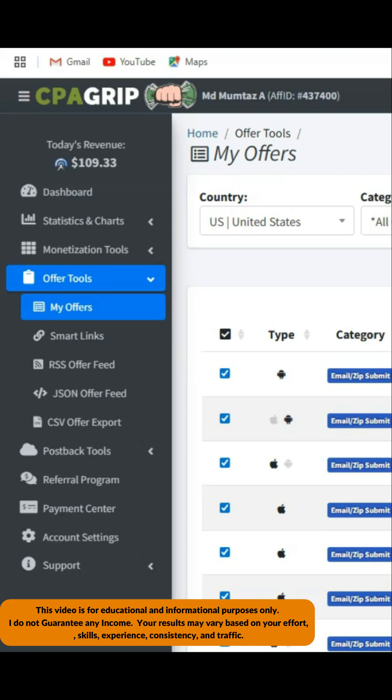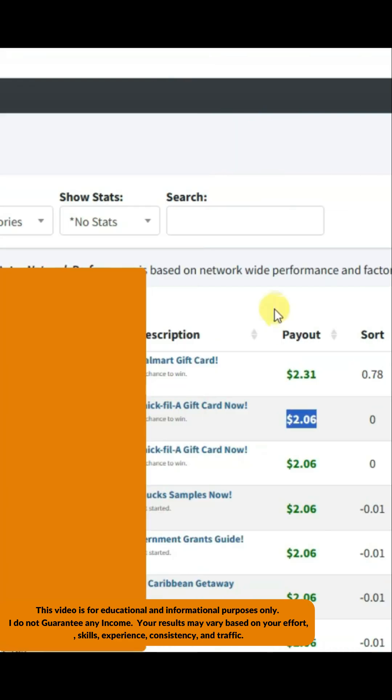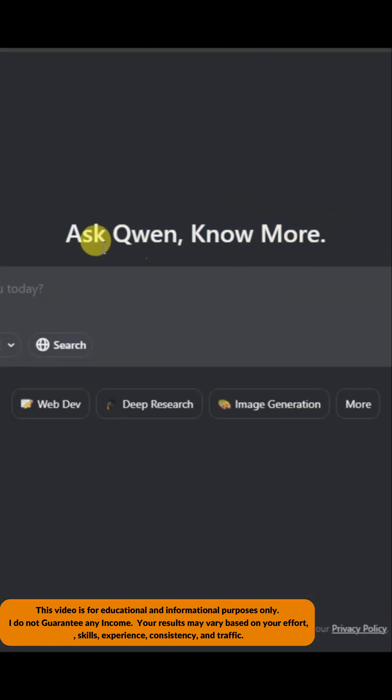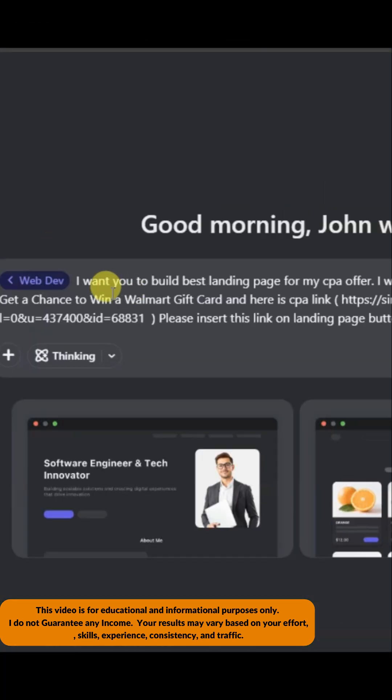First, you can go to the CPAGrip platform. Click here to open this CPA offer, and click here to copy the CPA link. Now you can visit the AI platform and type this kind of text. Finally, you can click on this button.